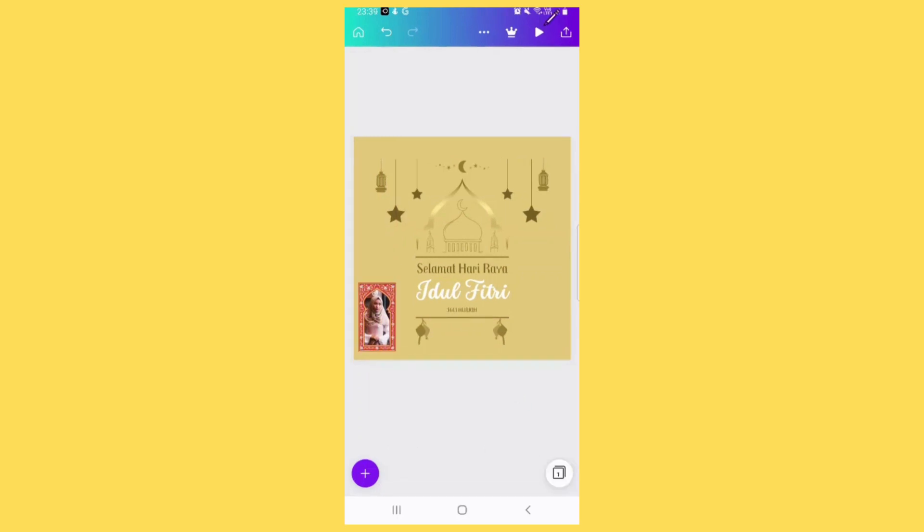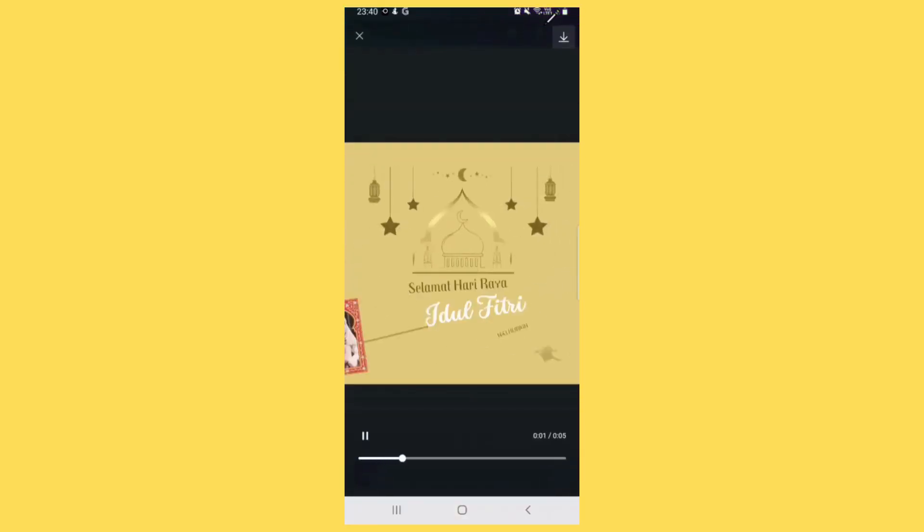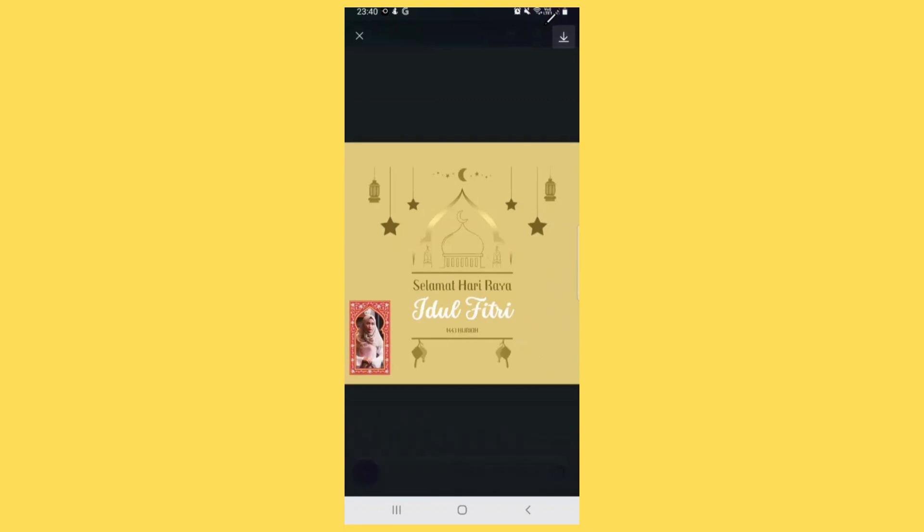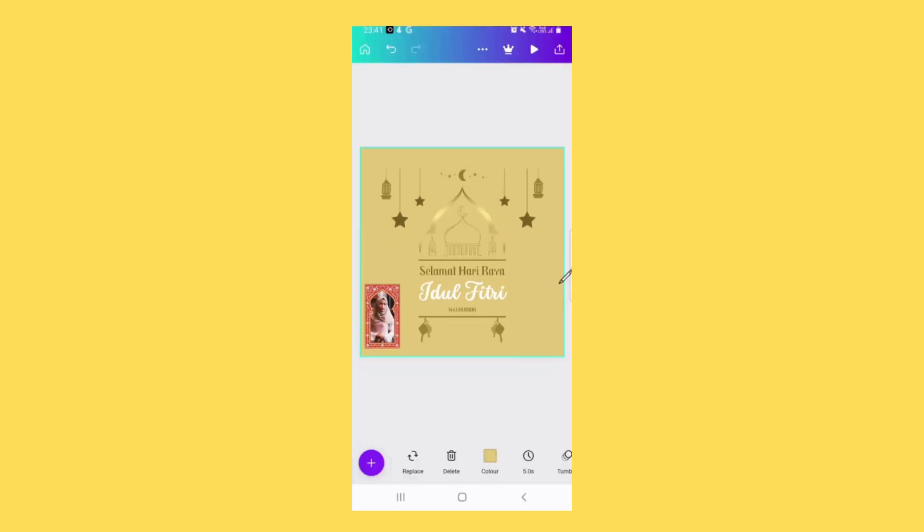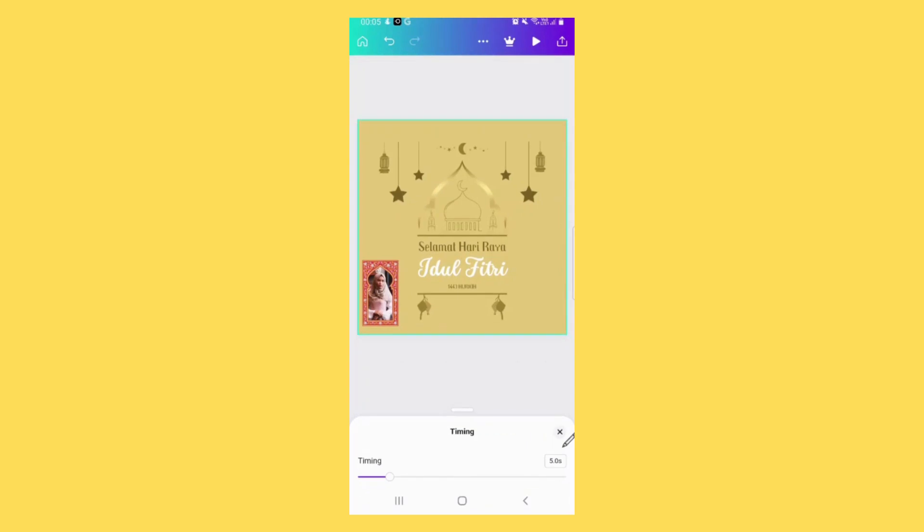Click on the play button to see the final result. You can tap on the times here to adjust the timing. Let's make it 2 seconds.